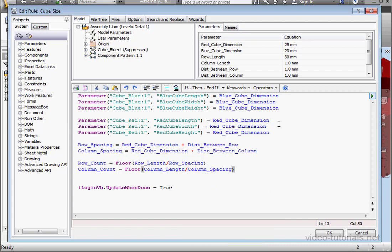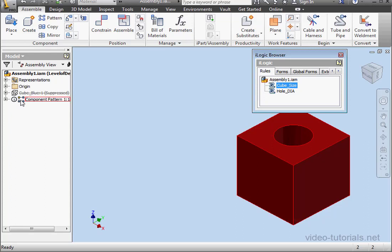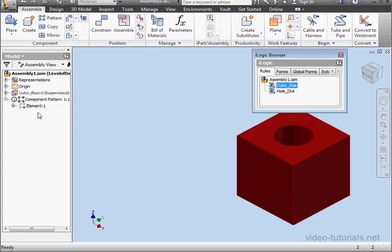Before I click OK, notice here that the column length is only one millimeter. Let's click OK and see what happens. As a result, we've got a problem with the component pattern. Later on, we'll learn how to write code to prevent this type of error.